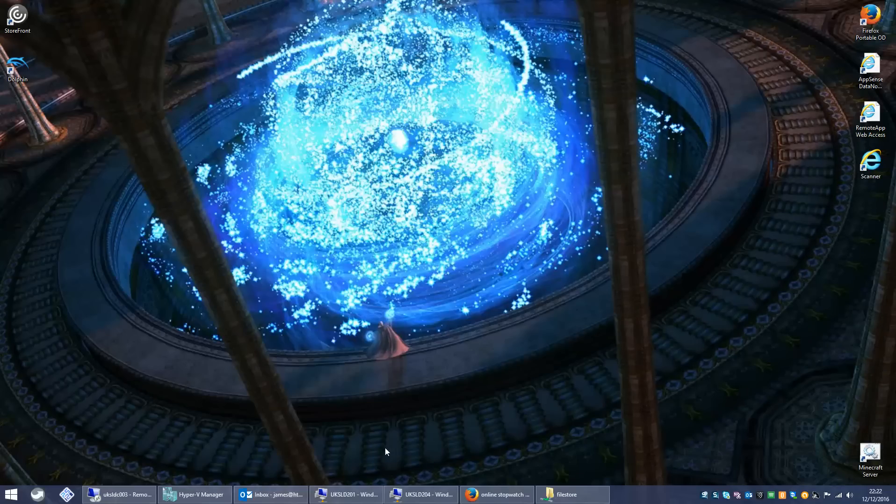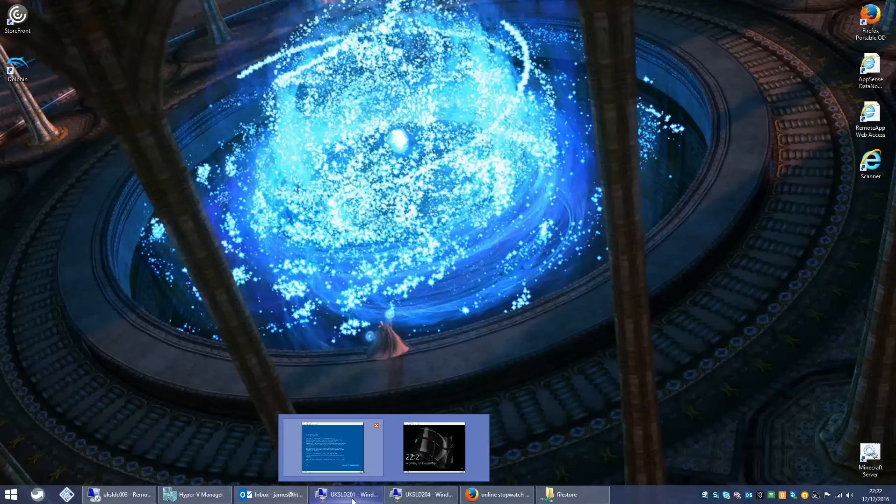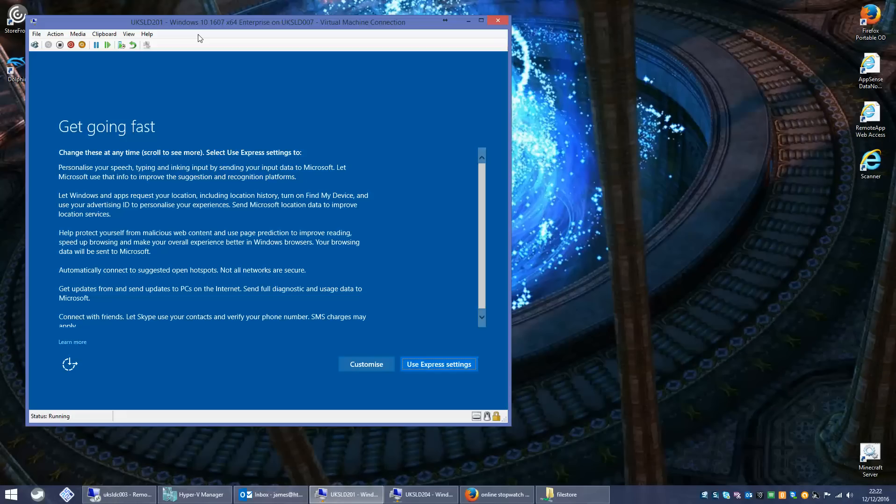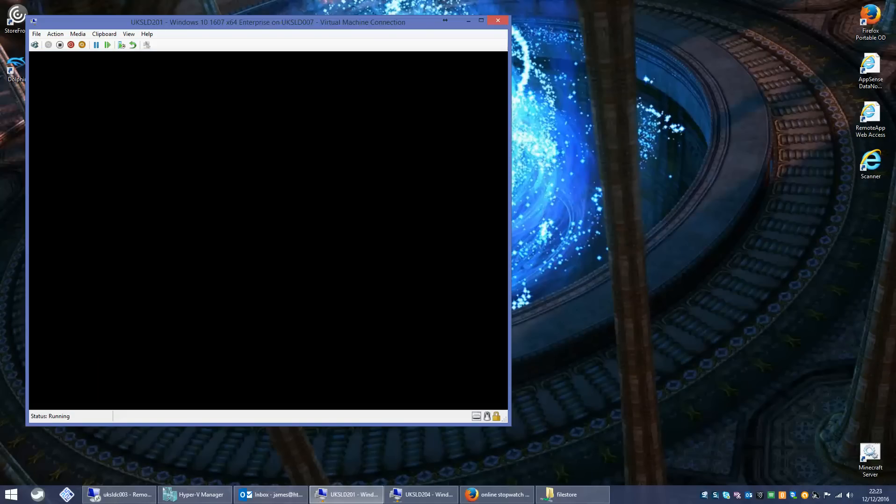So without further ado. What I've done here is I've got a Windows 10 build going on this virtual machine. When you reach this point you need to press Ctrl Shift and F3 which triggers what is called audit mode on the machine.